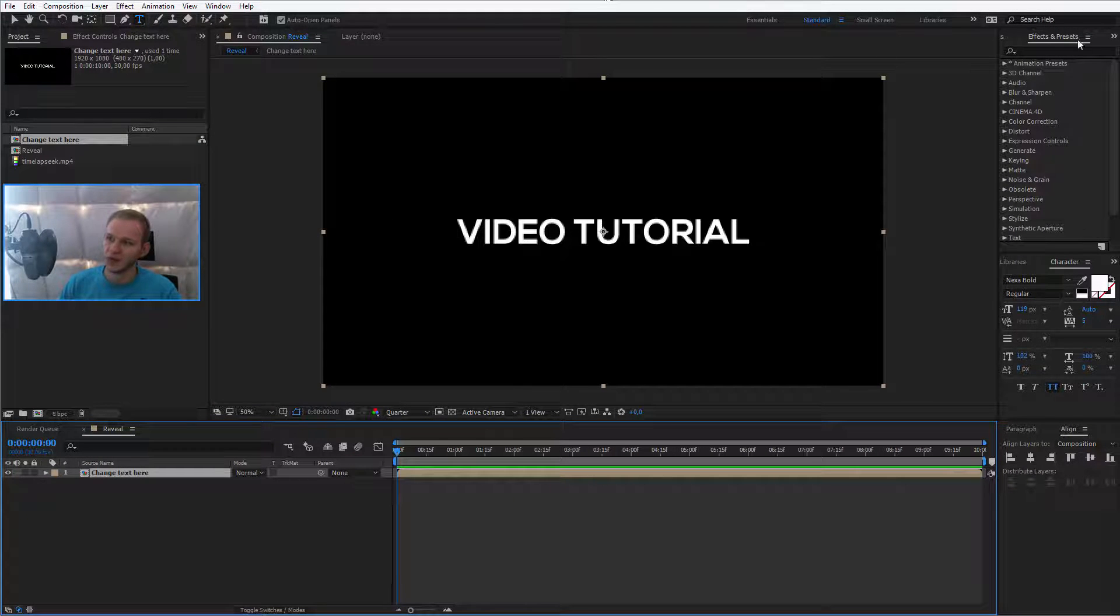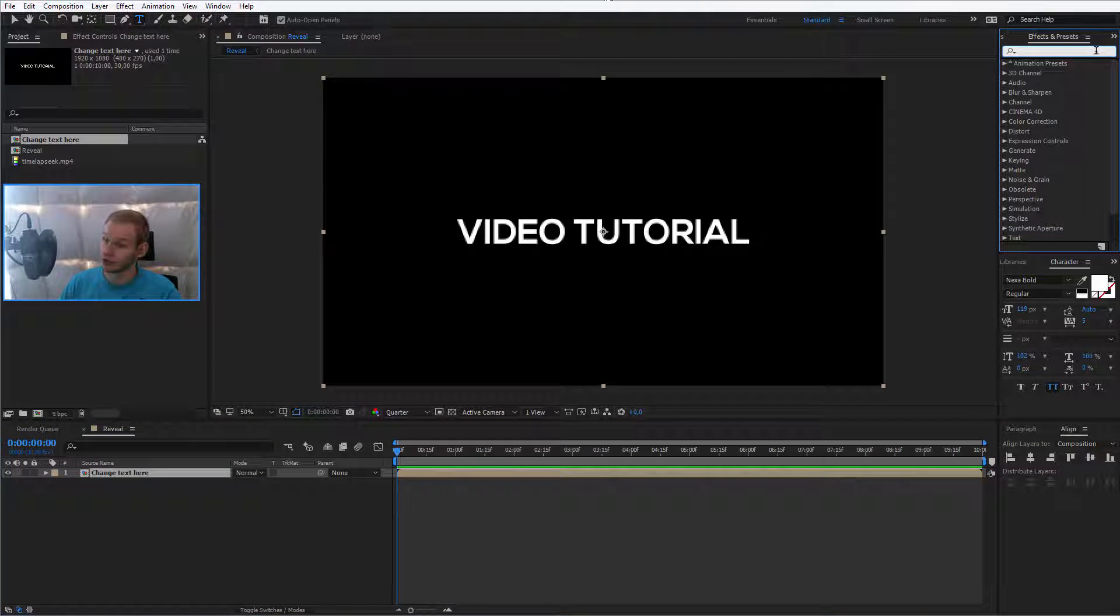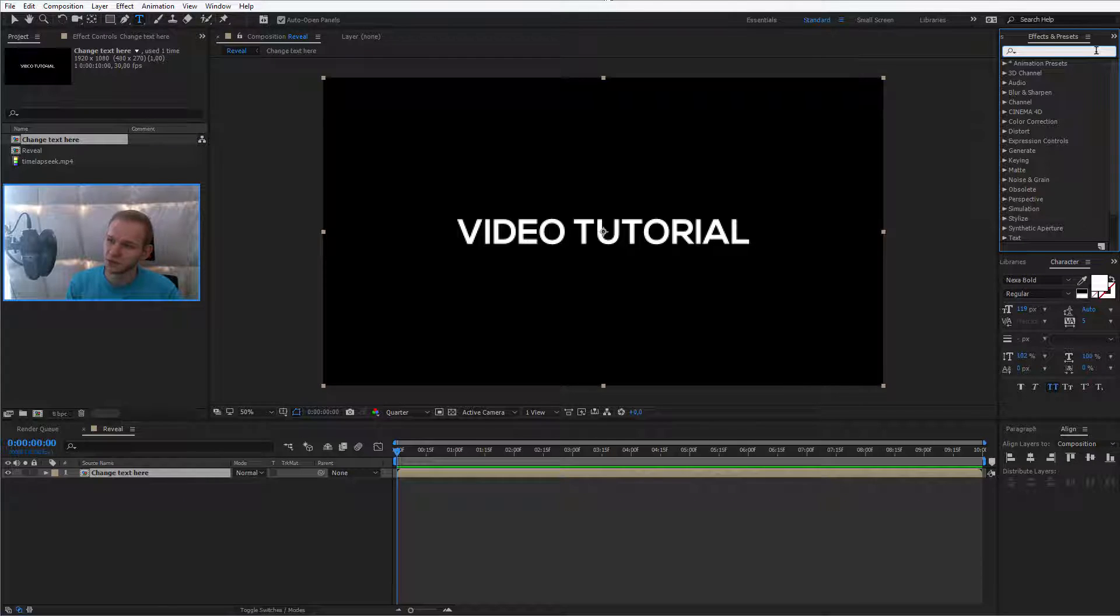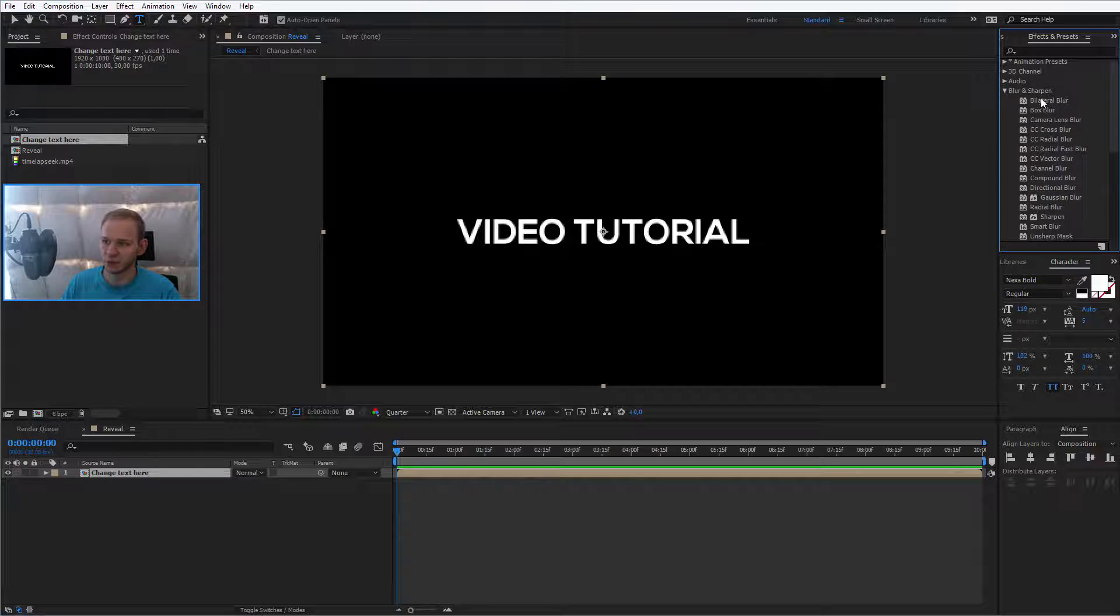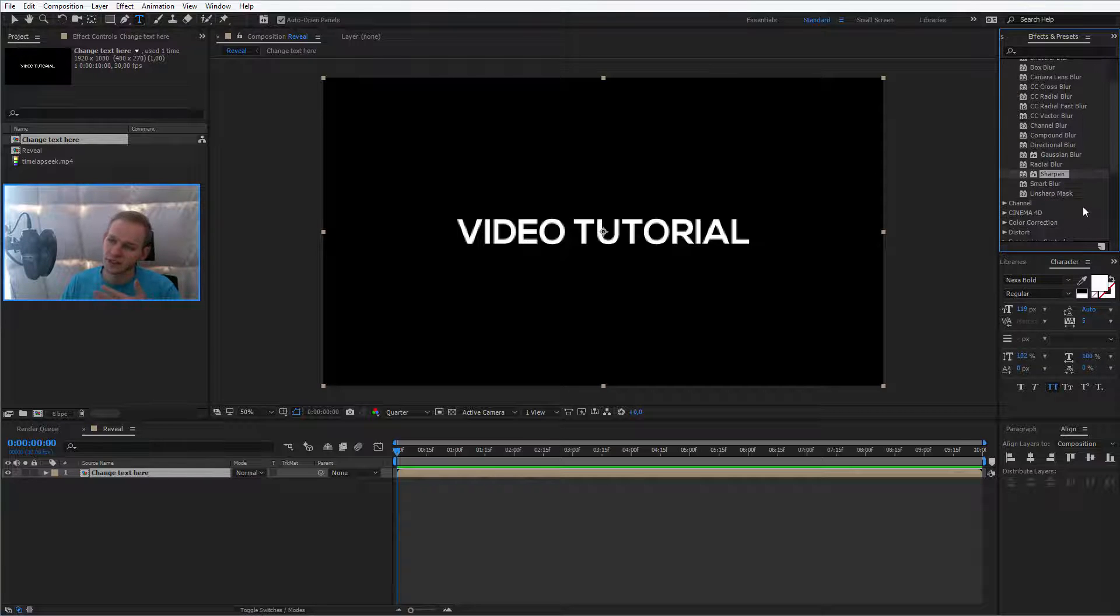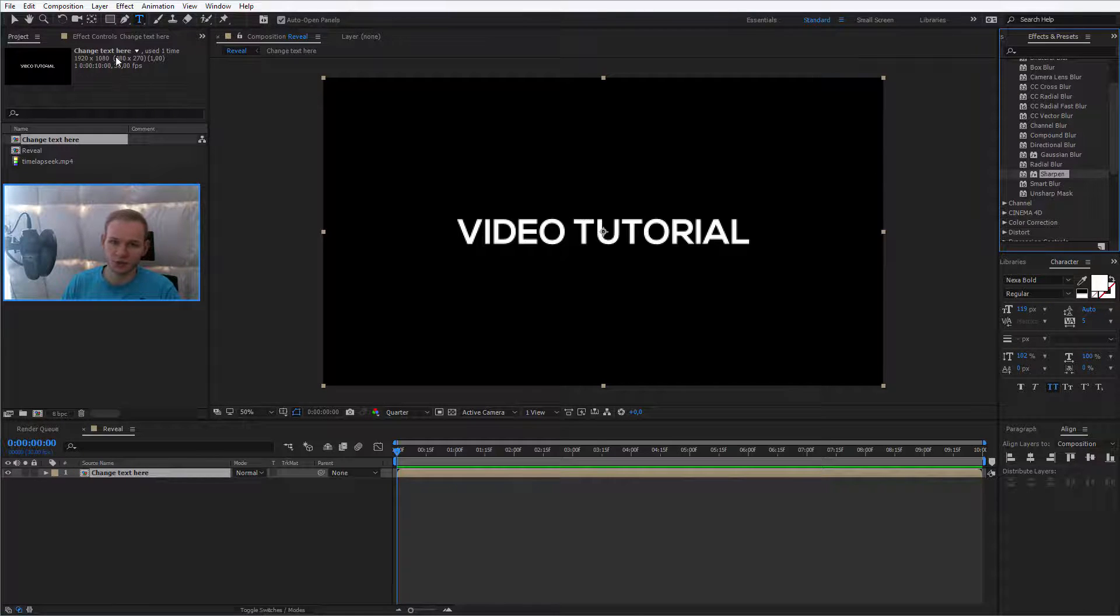So, I'll use a blur effect and within the effects, you have an entire blur and sharpen effects panel and now we have several options to choose from.